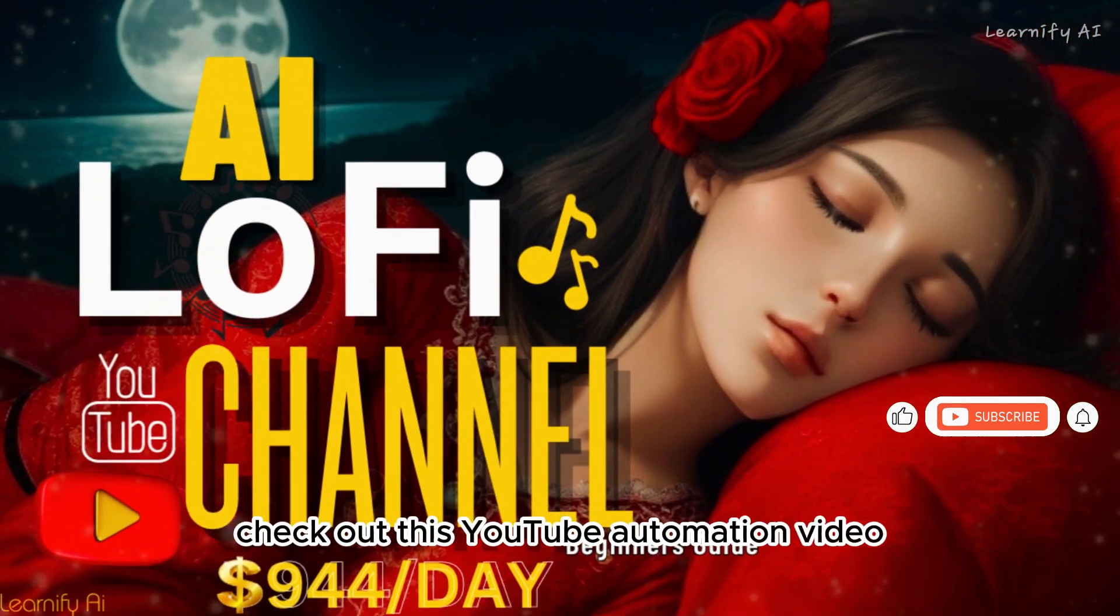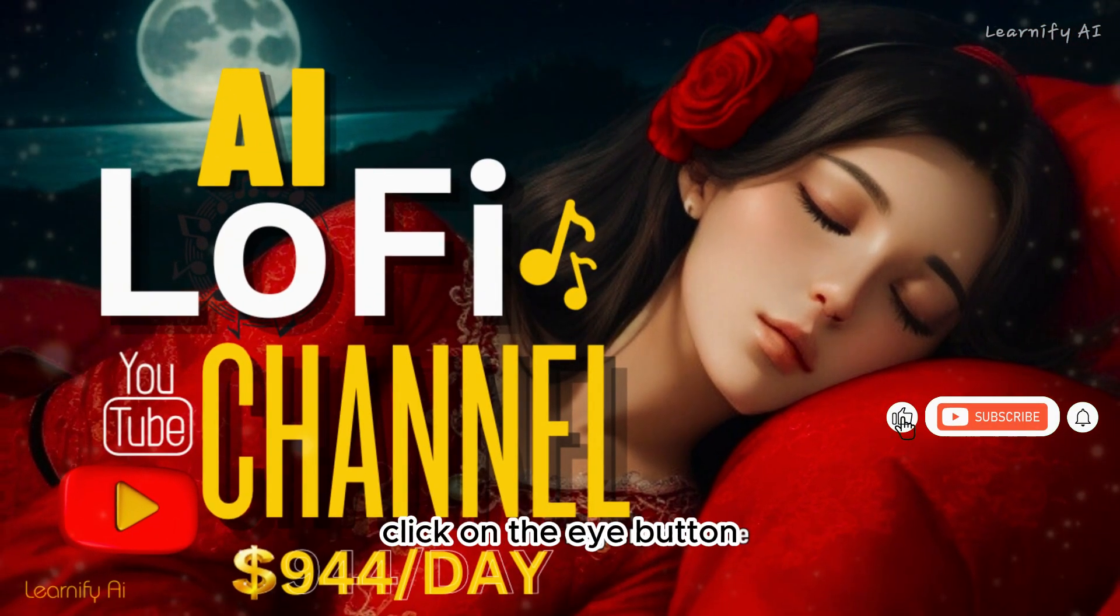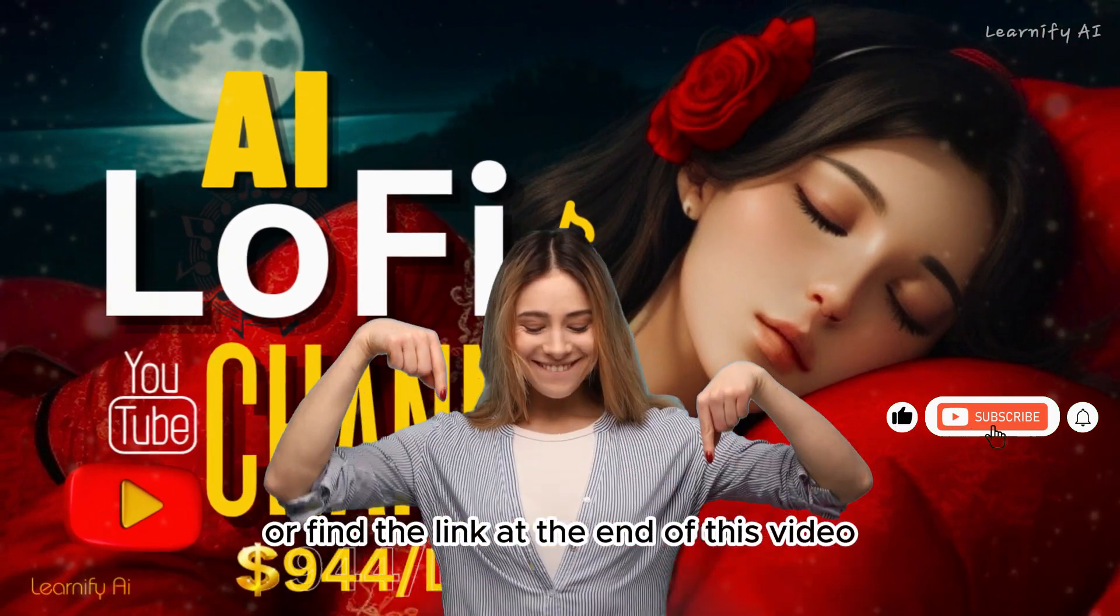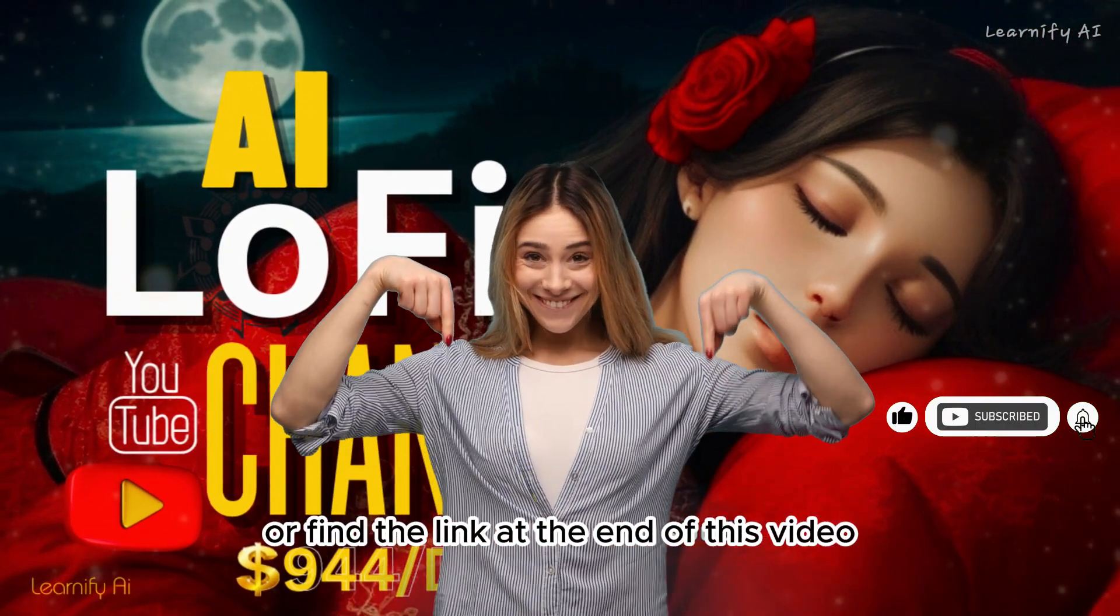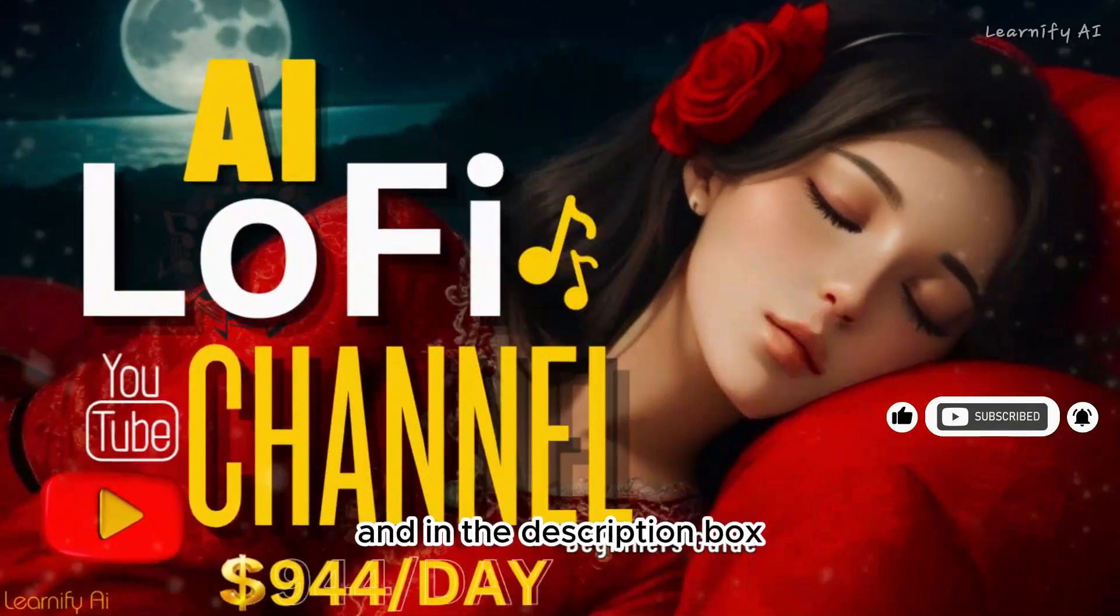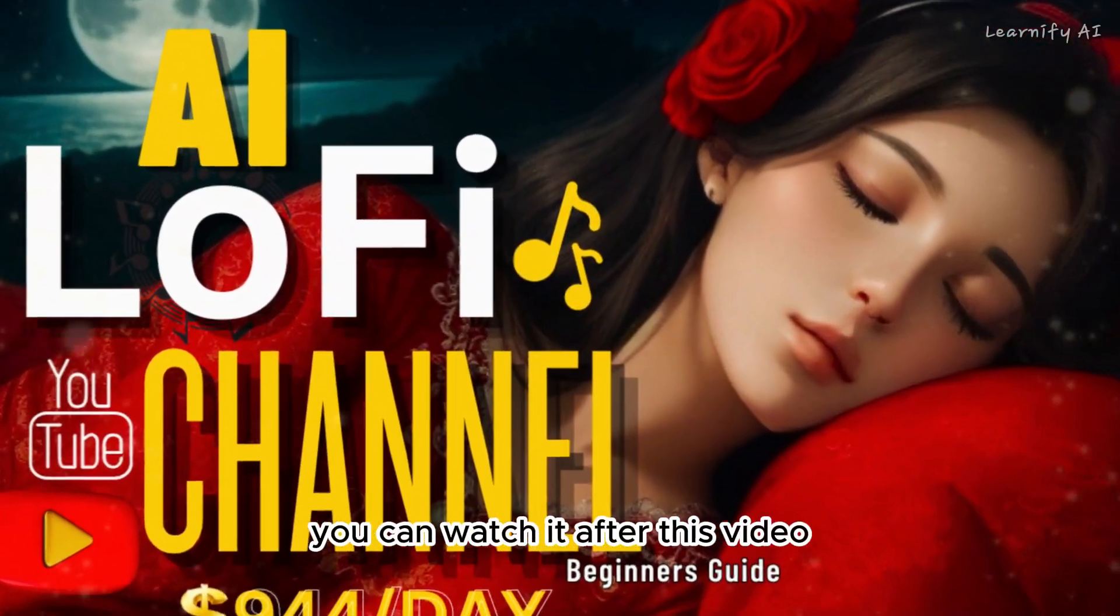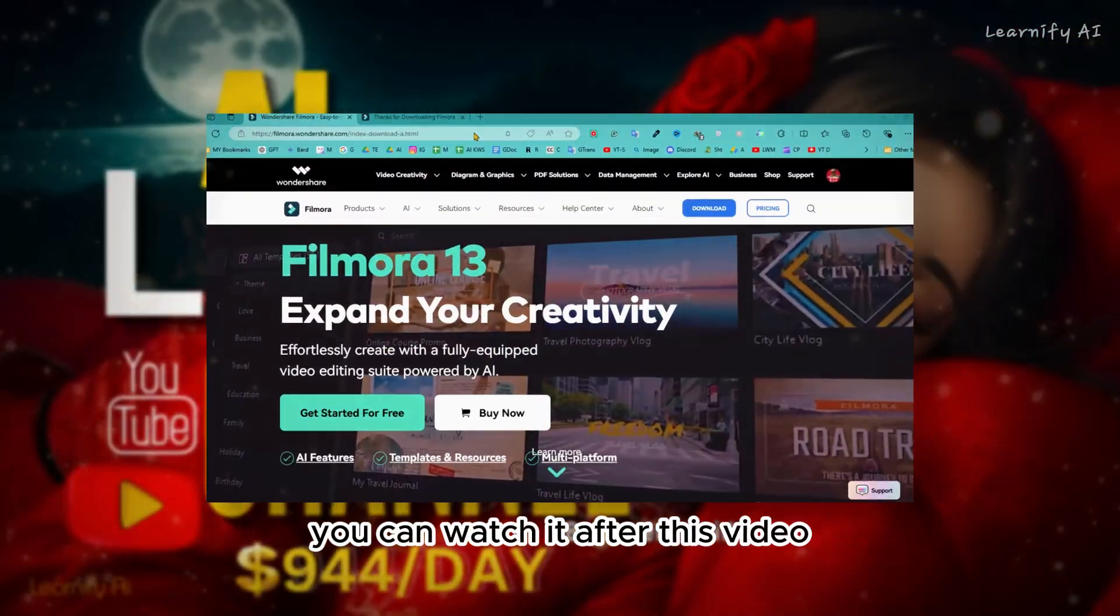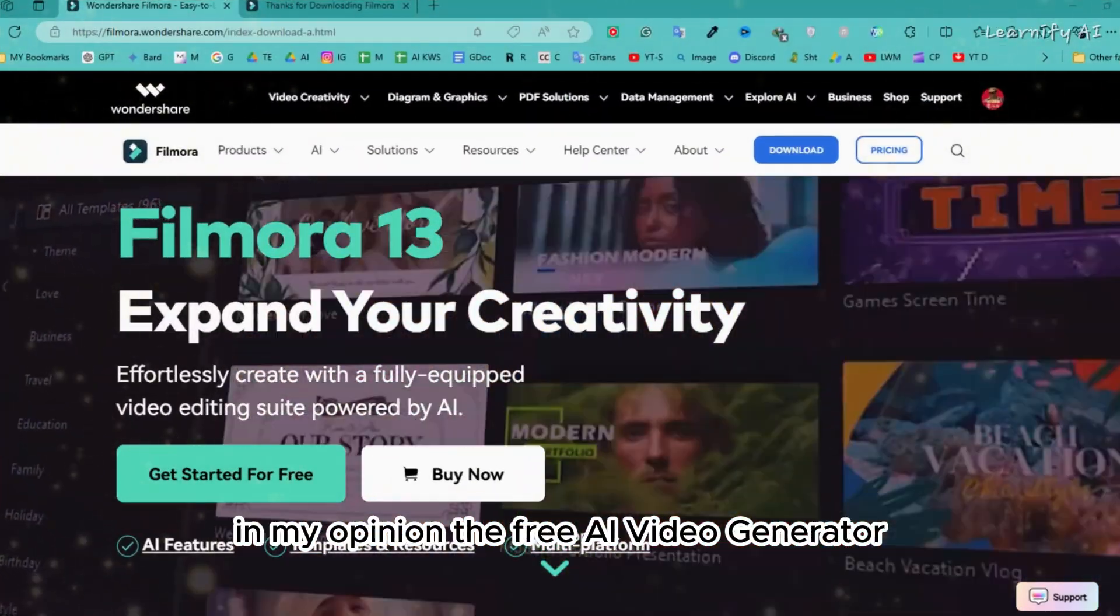Check out this YouTube automation video. Click on the i button or find the link at the end of this video and in the description box. You can watch it after this video.